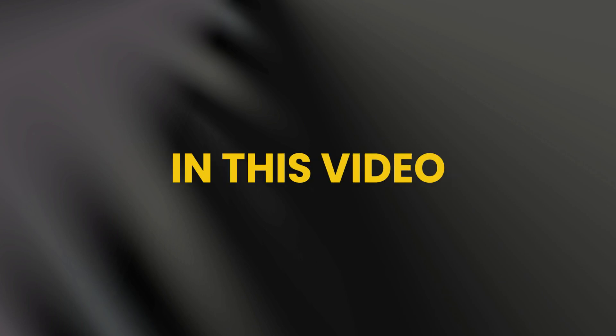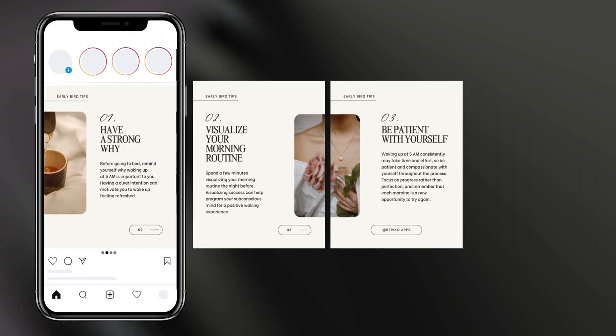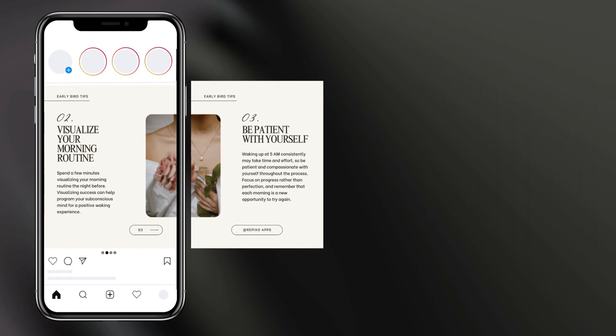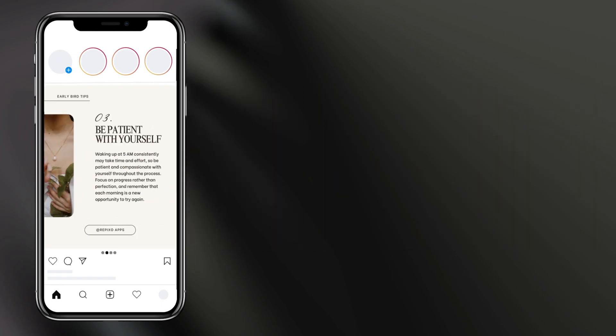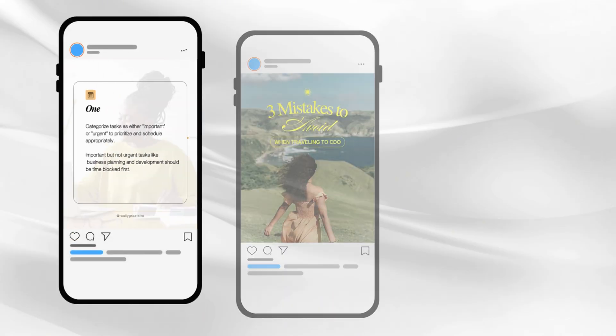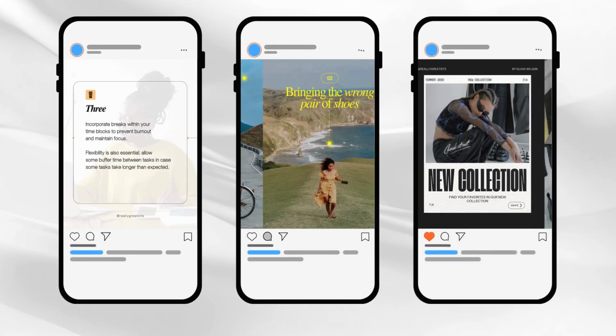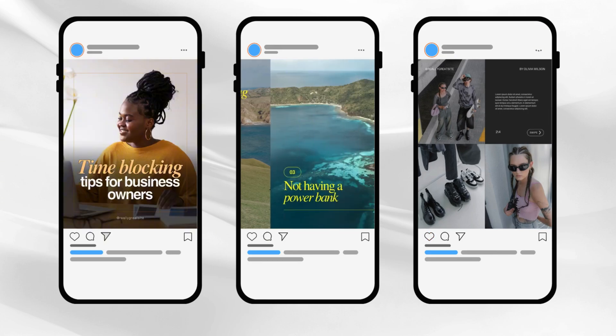Hey everyone! In this video, I'll show you how to create seamless Instagram carousel posts using Canva. It's quick, easy, and perfect for sharing tips, stories, or promotions. Let's get started.